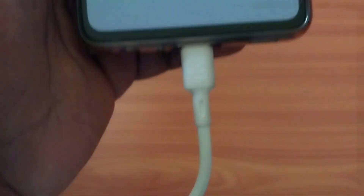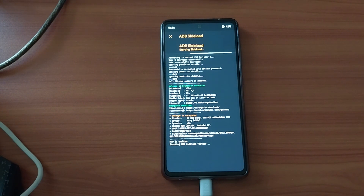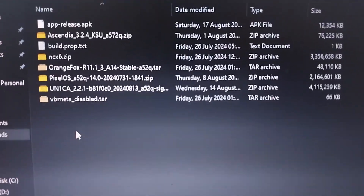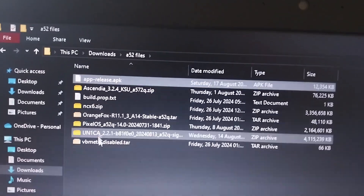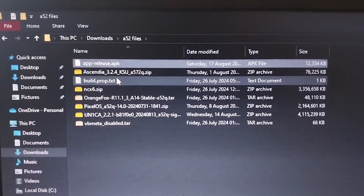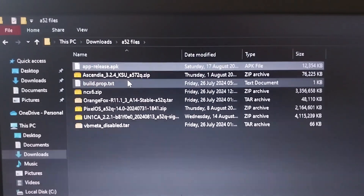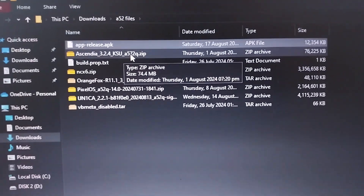You're going to flash Magisk or KernelSU using ADB sideload — click Start Sideload. This avoids any problems like not seeing the file when you try to access storage. Now on the laptop, here are my A52 files: I have Magisk as a .apk file and the Ascendia kernel which has KernelSU in it as a zip file.